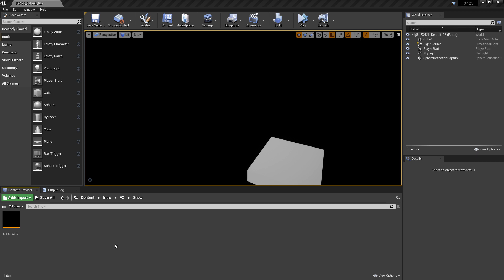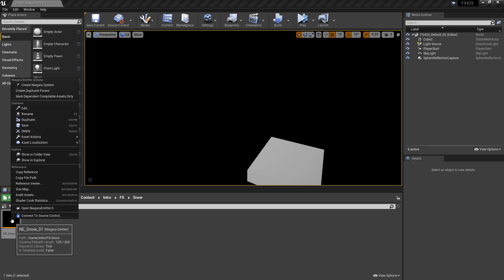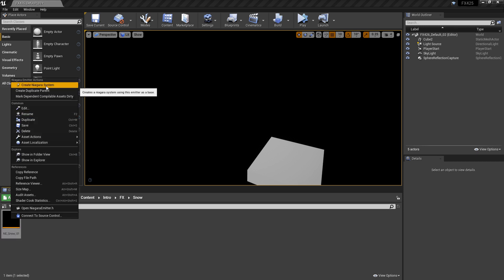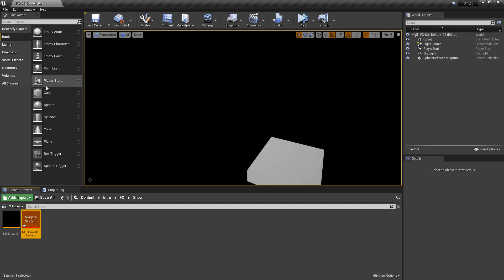There are a few things that we need to set up. The first one is our Niagara system. I'm going to right-click on our Niagara emitter and create a Niagara system. We'll rename this so it says NS for good naming conventions.